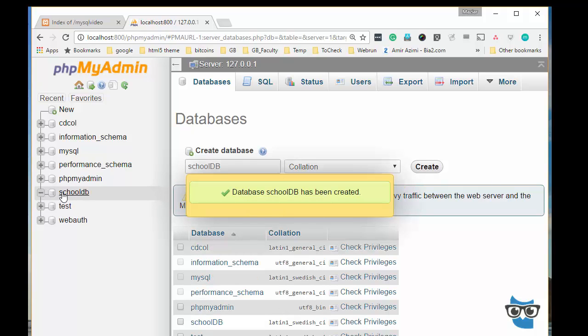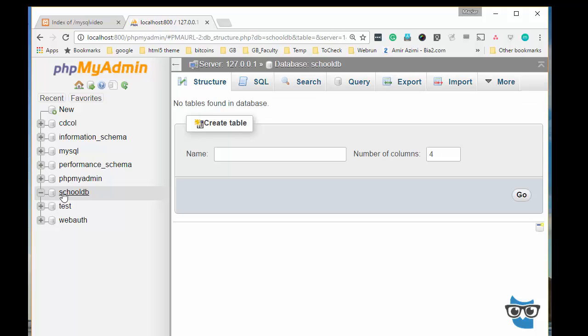Now I click on the school DB to select this database, which is a use command if you do it on the command line, and I will create a table called students.